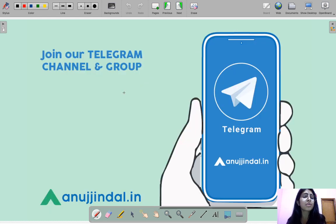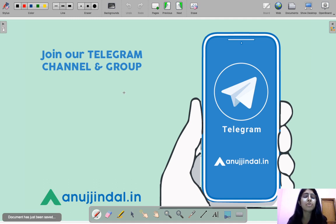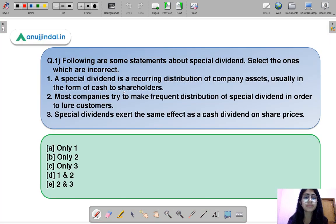You can also join our Telegram group where you can post all your doubts and queries and we'll try to get back to you as soon as possible.